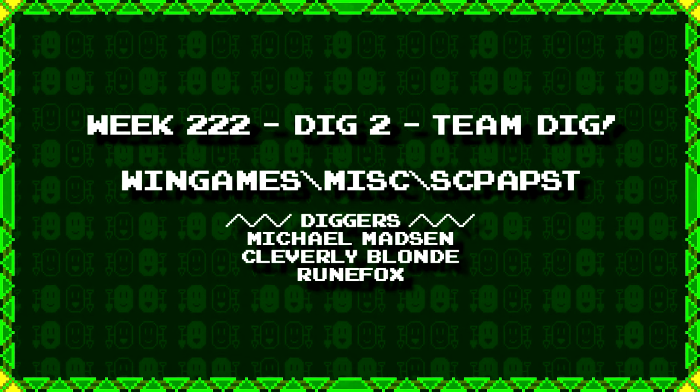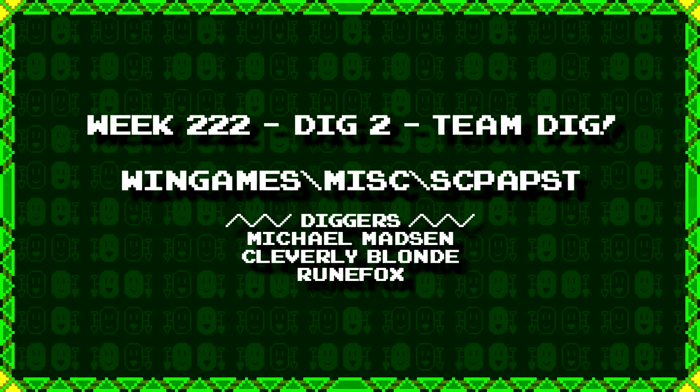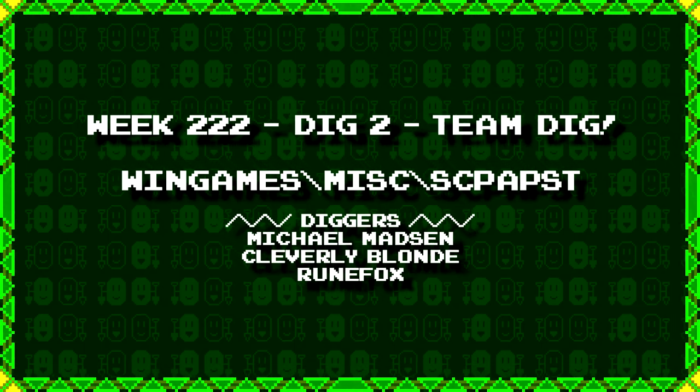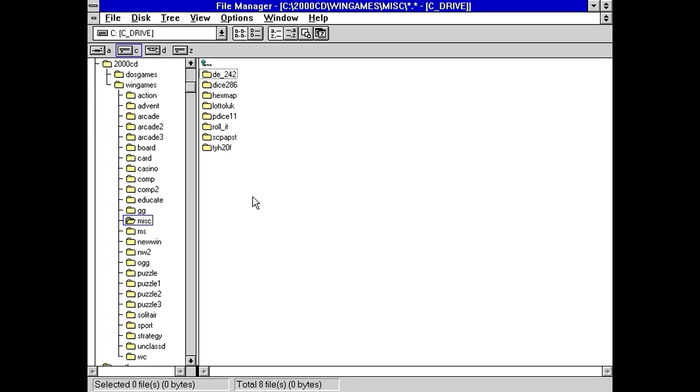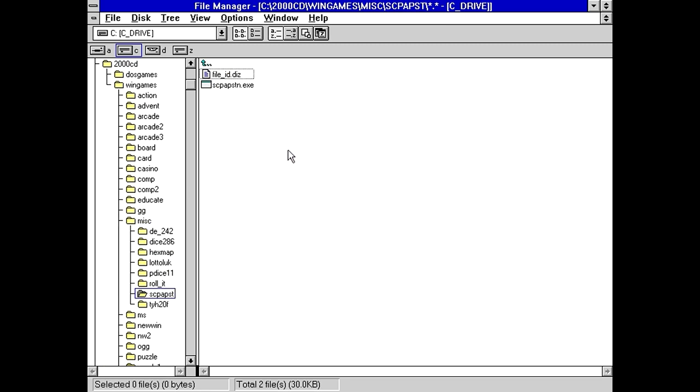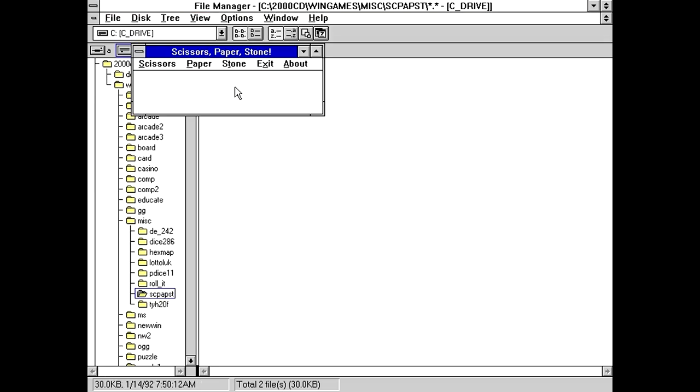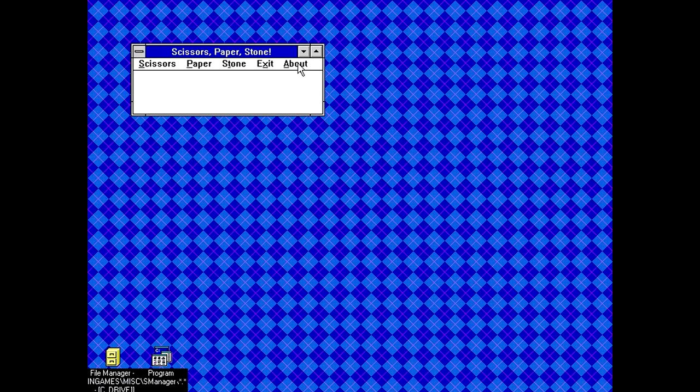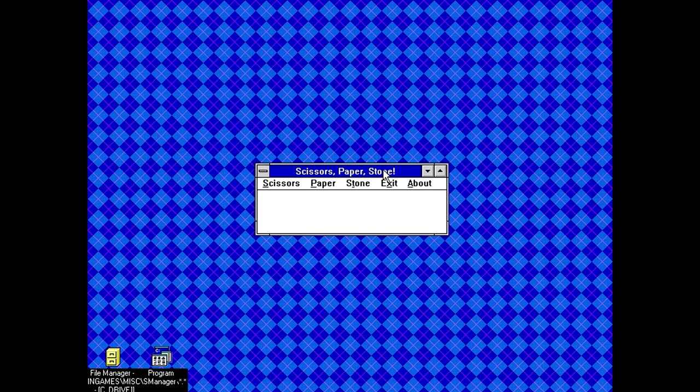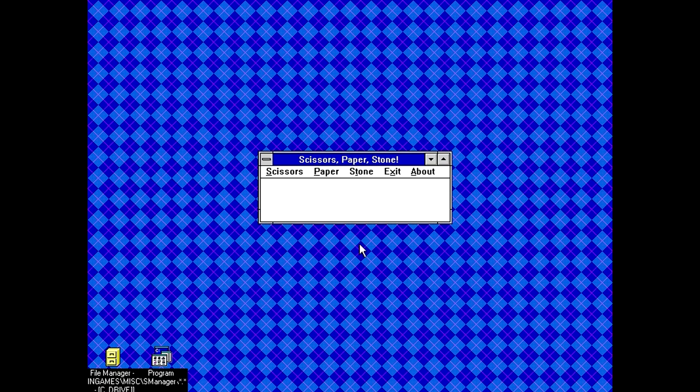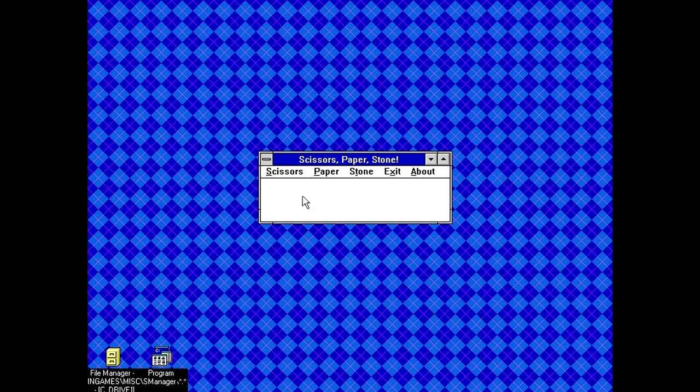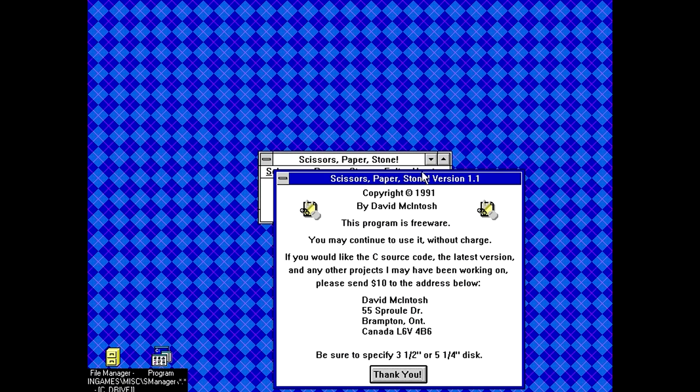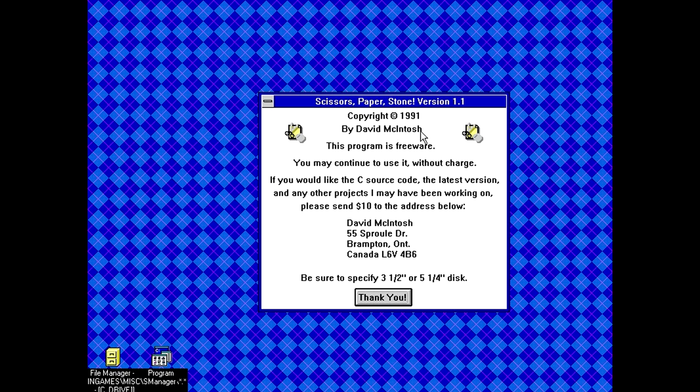Next up, Michael Madsen, Cleverly Blonde, and RuneFox have dug up wingames backslash misc backslash s-c-p-a-p-s-t. I don't have a clue. For some reason, this is making me think of escape. But that can't be it. Oh geez, it's only a 30 kilobyte file. That doesn't bode well. Scissors, paper, stone, computerized version of the classic children's game. Okay. So is that literally all it's gonna be? I mean, I know it as rock, paper, scissors, but okay. This is a very small window, and apparently it has a maximize button for some reason. We got an about here. So, copyright 91 by David McIntosh. Program is freeware. You may continue to use it without charge. I'd like to see source code in the latest version, then send $10.